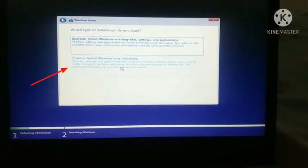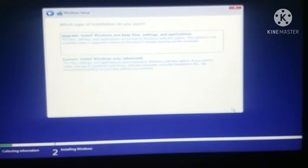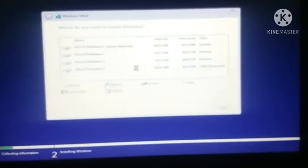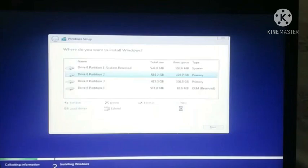After that click on custom install Windows only advanced. You have to click on this option which is the down one. After that you have to select the partition. Remember the partition which you selected previously when you installed Windows 10 so that you can recover the data which was in the previous Windows 10. I am going to select the partition which I selected previously so that I can recover the data and use it again.